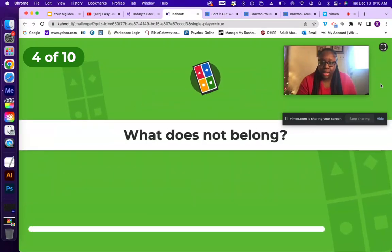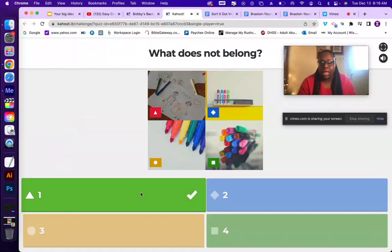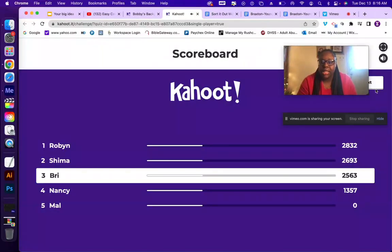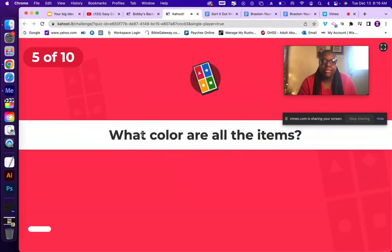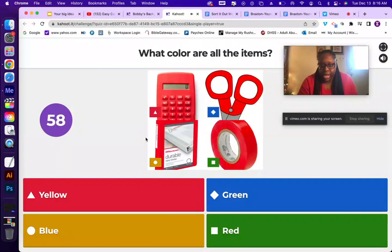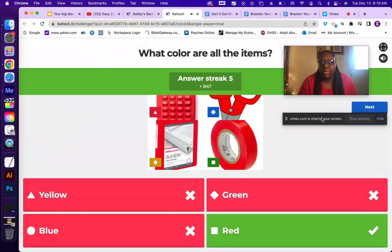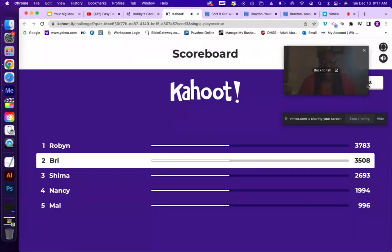The next question: what does not belong? All of these are markers, and there's a drawing — so the drawing does not belong. There are 10 simple questions, really appropriate for first grade and kindergarten. For color questions like 'what color are all these items?', they're all red. I tricked the options up a bit — I included red and green, and a color labeled as yellow, but the correct answer to pick is red or green.